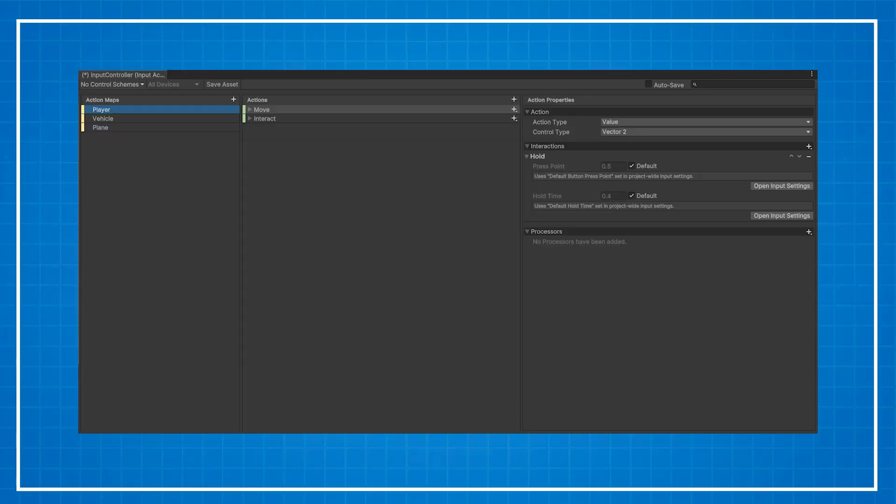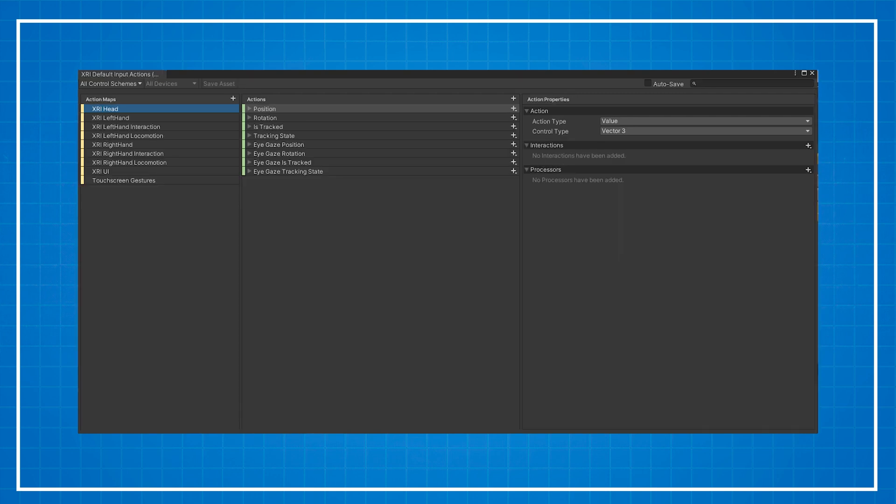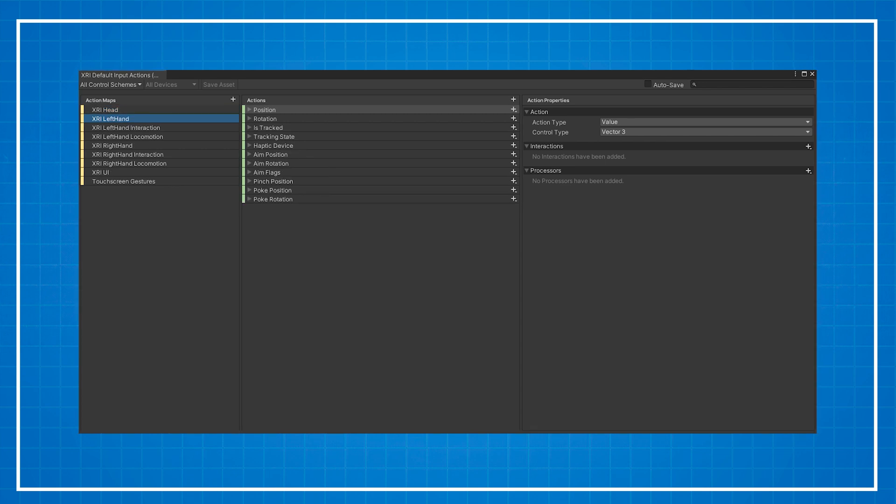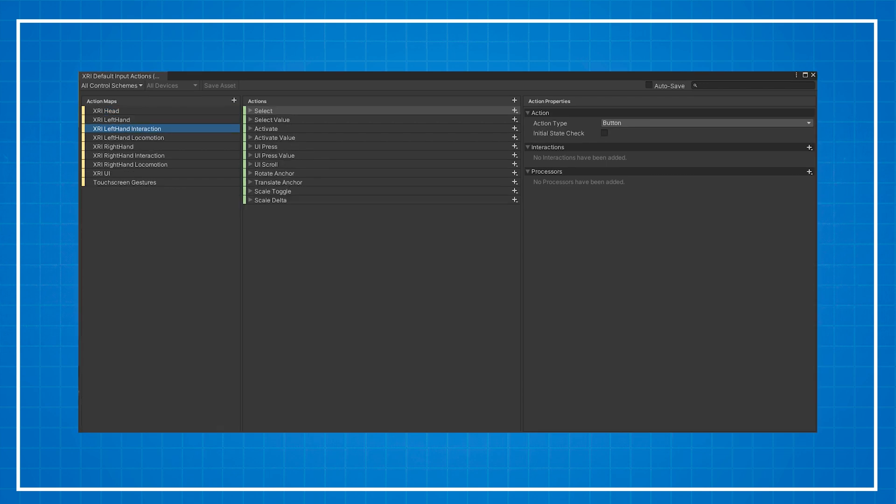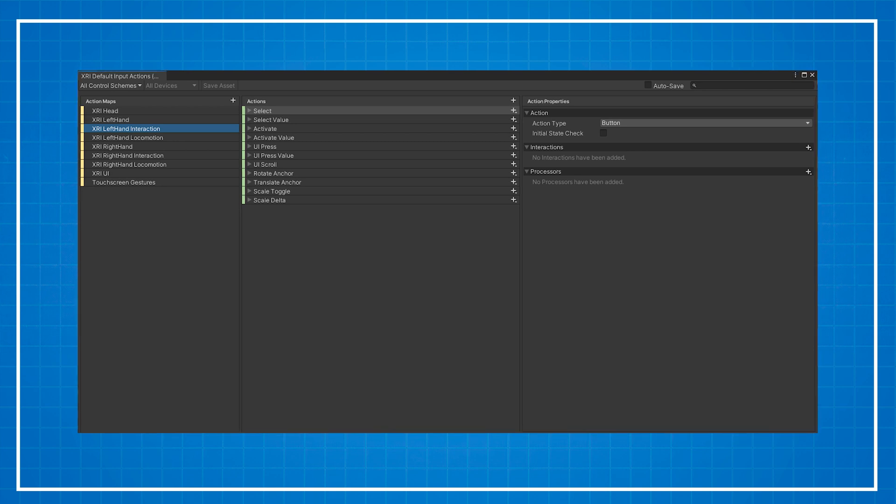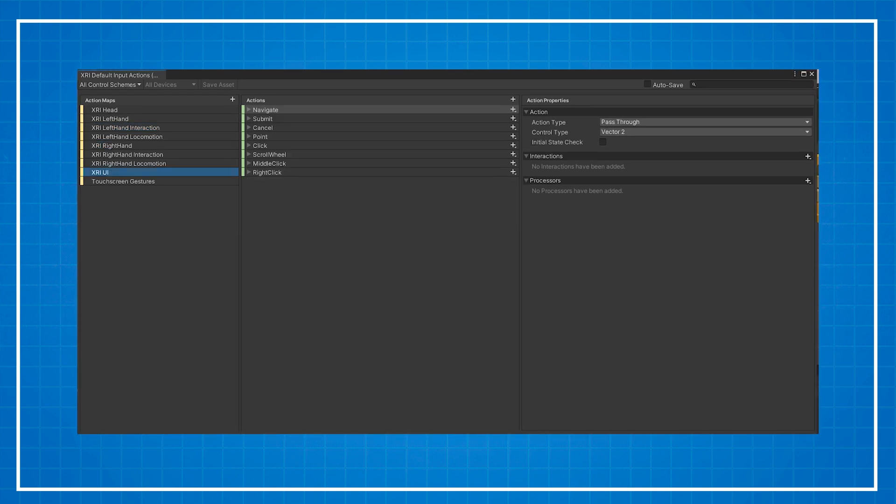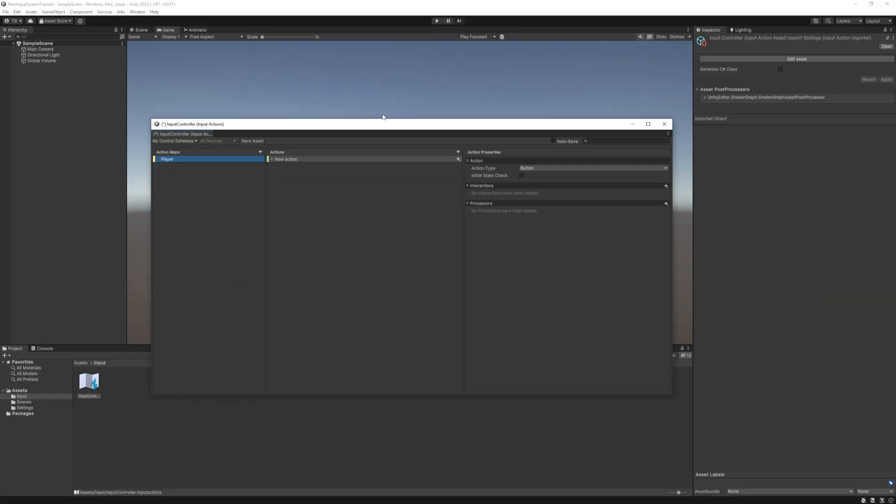Or for VR you can group it for the headset inputs like position, rotation, then one for each hands position and rotation, then for the hands interactions, locomotions and one for the UI.